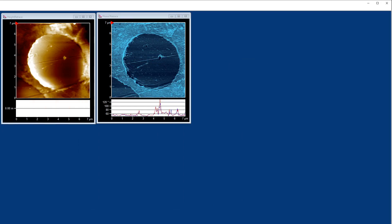I'll start a scan here. We get our topography images as we do in tapping mode and we also get phase.